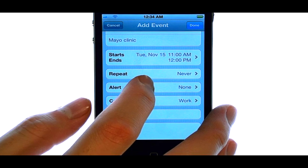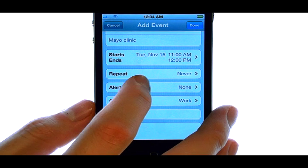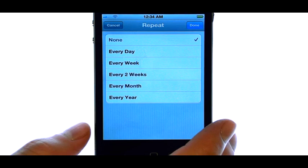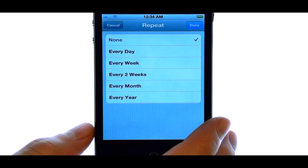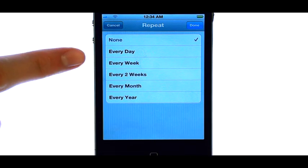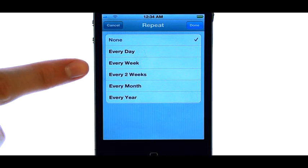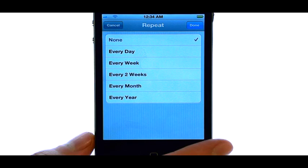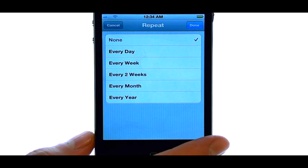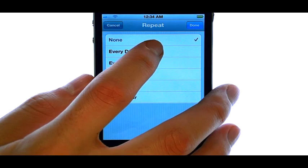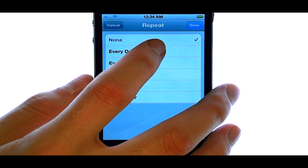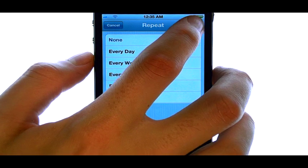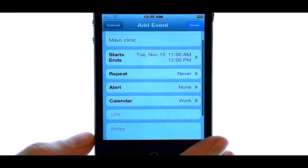If it's a repetitive reminder, you can change the repeat option so that it goes off on a regular basis, such as every day or every week, two weeks, month, or year. For this appointment, it's only going to happen once, so I'm going to leave it as None and select Done in the top right corner.